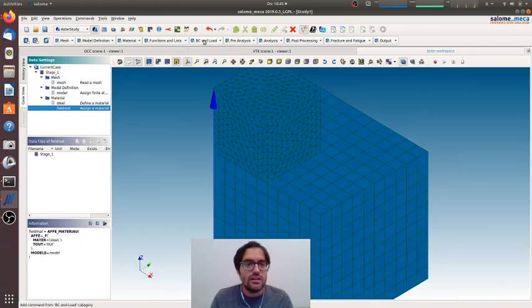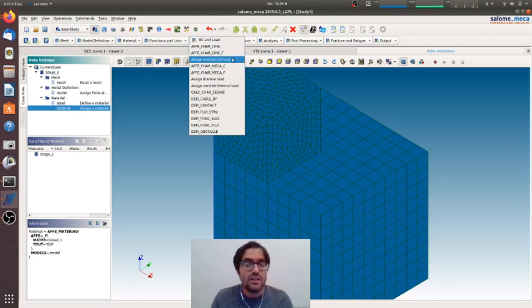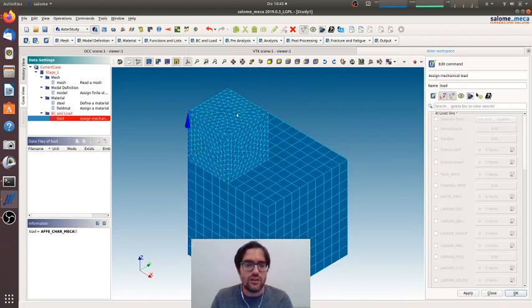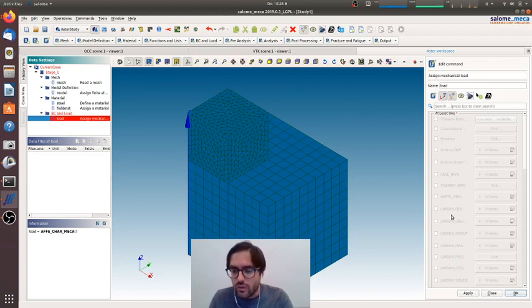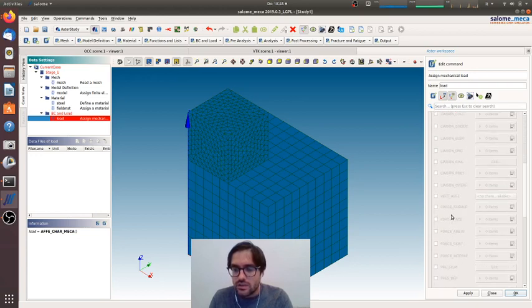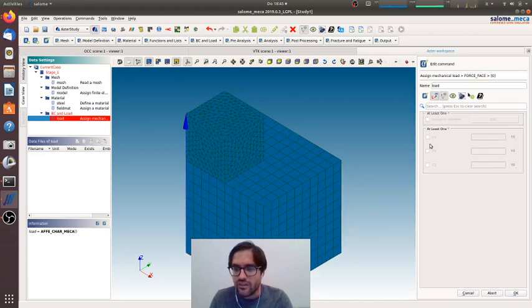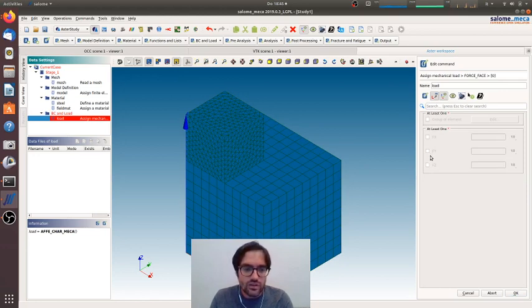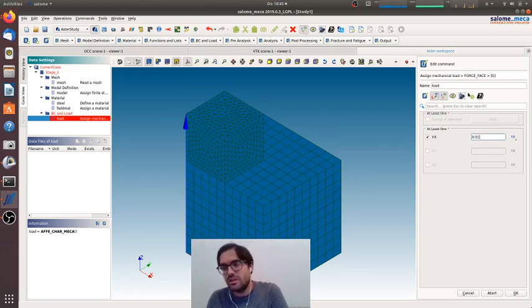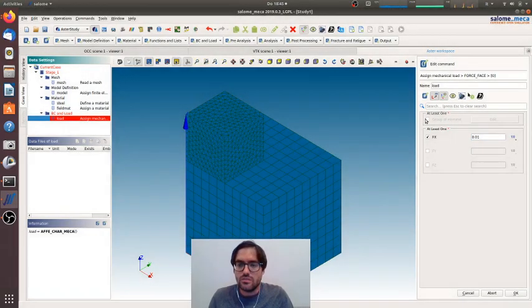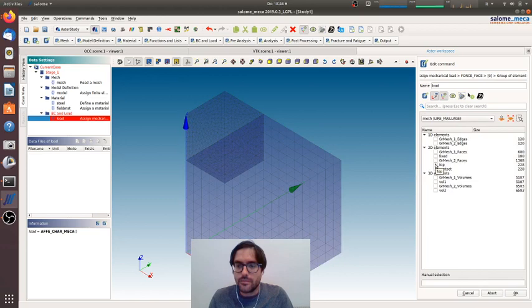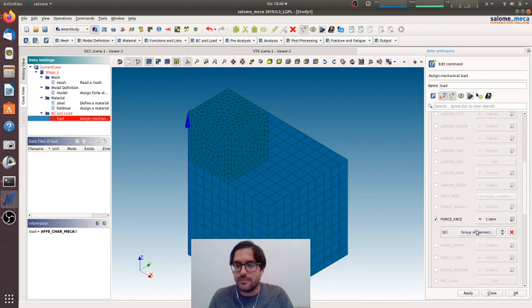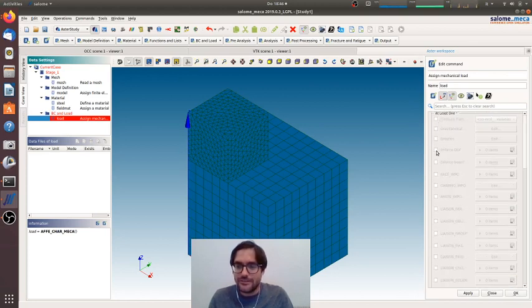Here we are. Now we have to assign boundary condition and load. Let's start from the simple one. We want a force here because we want to see everything that is deforming together, so we will go for force on face, and we will go for Fx, for example, 0.01, group of elements we will go for top.